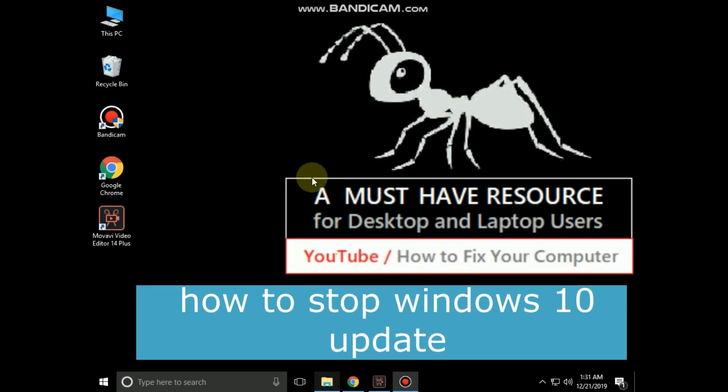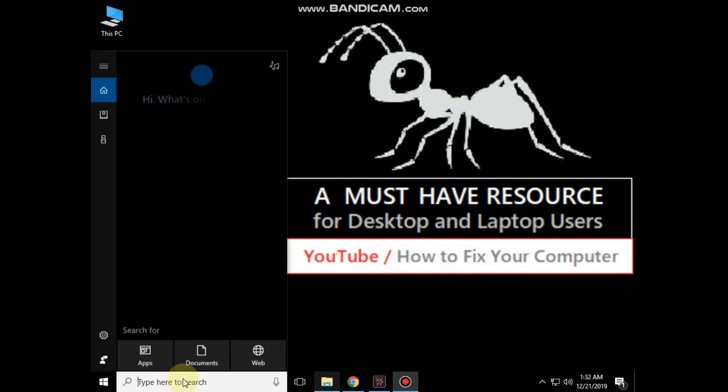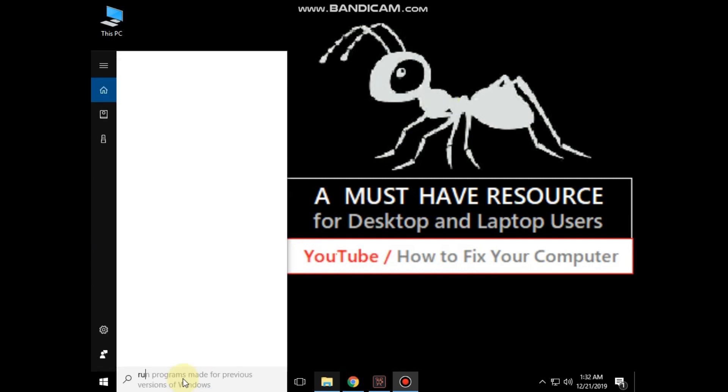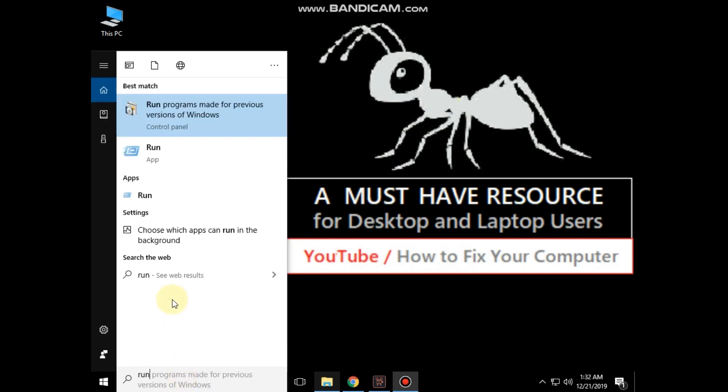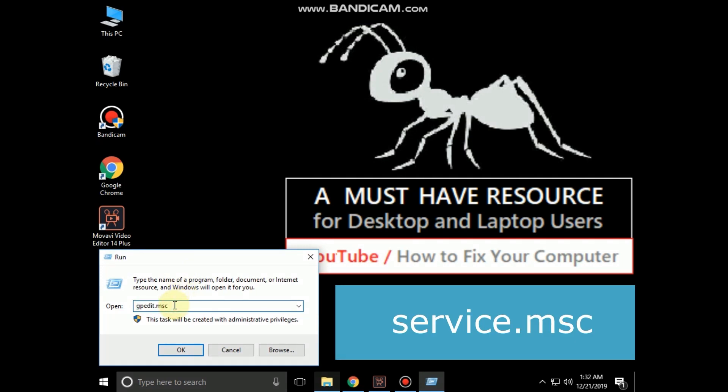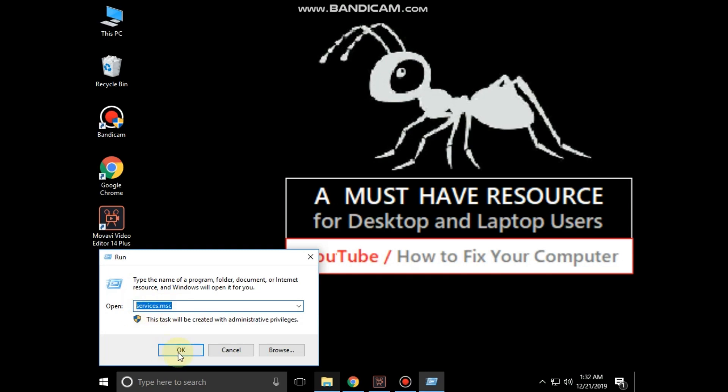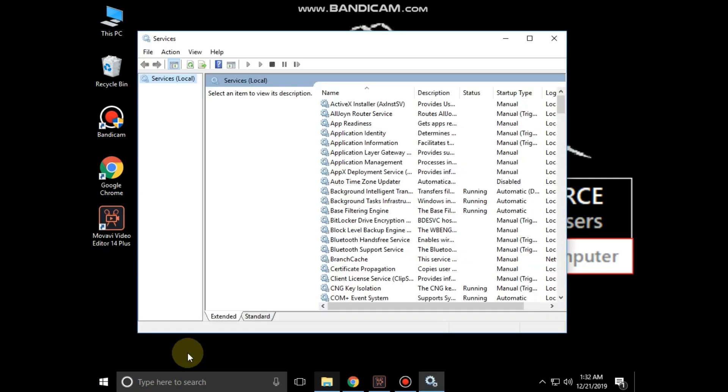It is just a two-step process to stop Windows 10 update. Go to the search bar and type run, click here to open it. Then type service.msc and then click on OK.